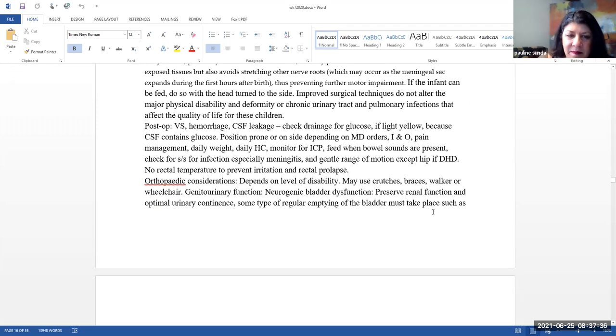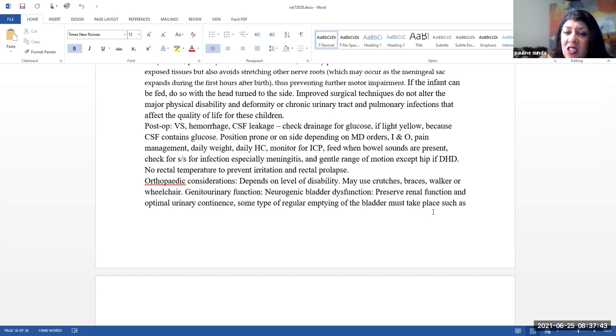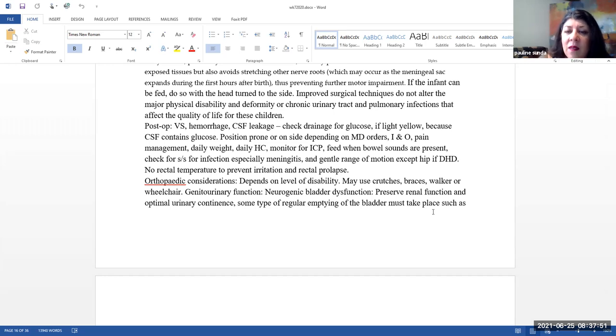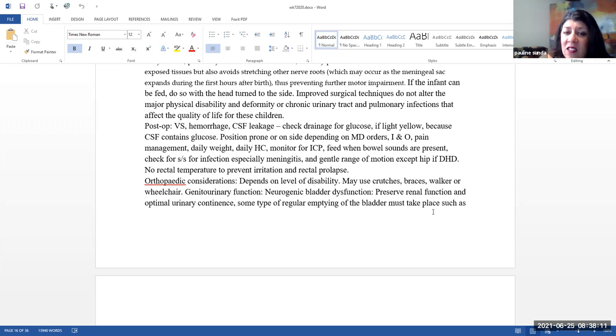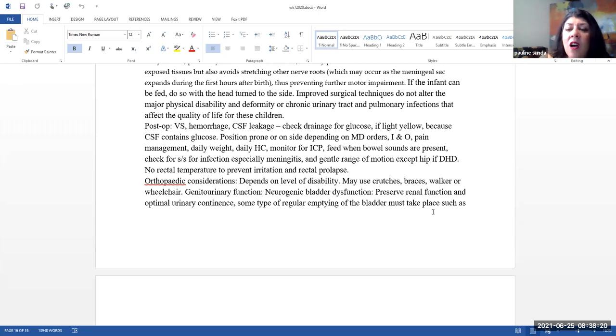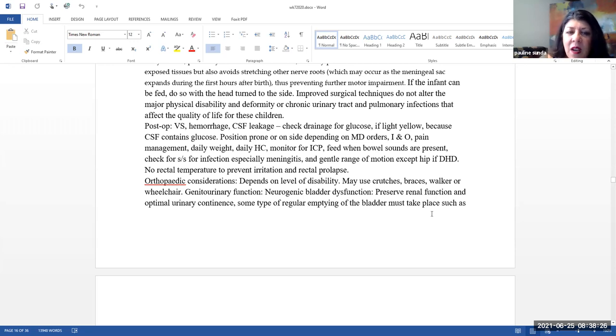Postoperatively, vital signs, hemorrhage, paying attention to see if there's any cerebral spinal fluid leakage. So check for drainage, see if there's any glucose in that drainage. If it is a light yellow, because the cerebral spinal fluid is that light color yellow and also does contain glucose. Positioning will be prone or on the side depending on the doctor's orders. Again, strict intake and output, pain management, daily weights. Daily head circumference is very important to monitor for ICP because some of these children, they're actually at high risk for hydrocephalus. Please feed them. Obviously, when the bowel sounds are present, you want to check for signs and symptoms of infection, especially meningitis. Gentle range of motion, except for the hip if it is found that they have developmental hip dysplasia. Again, like I mentioned before, no rectal temperatures to prevent irritation and rectal prolapse.